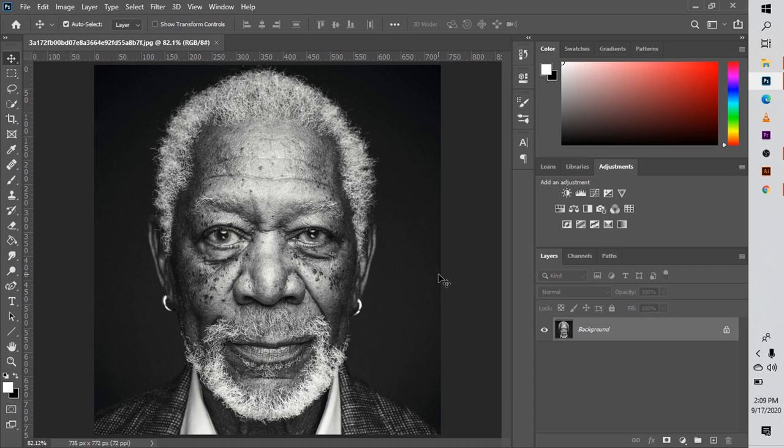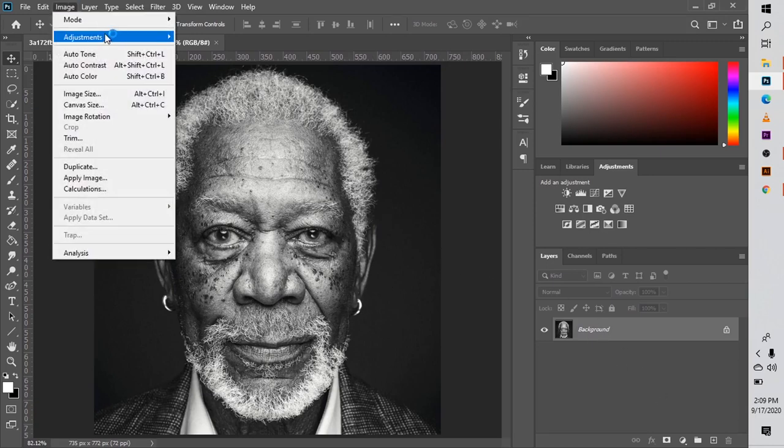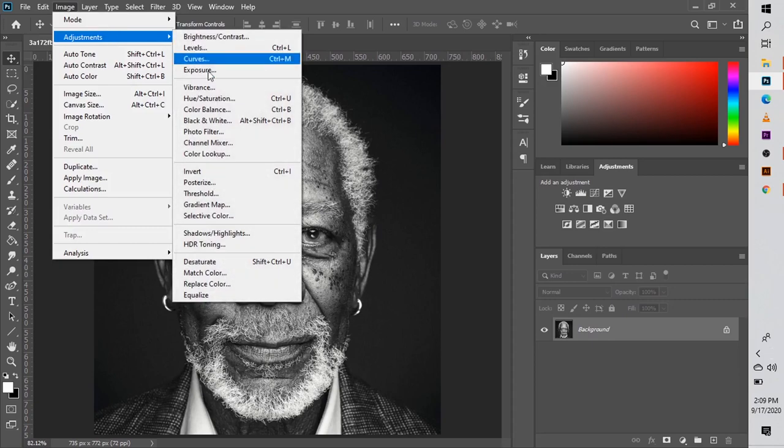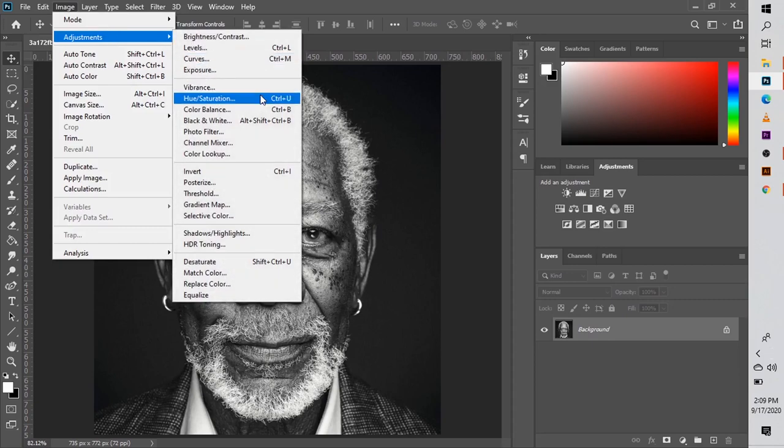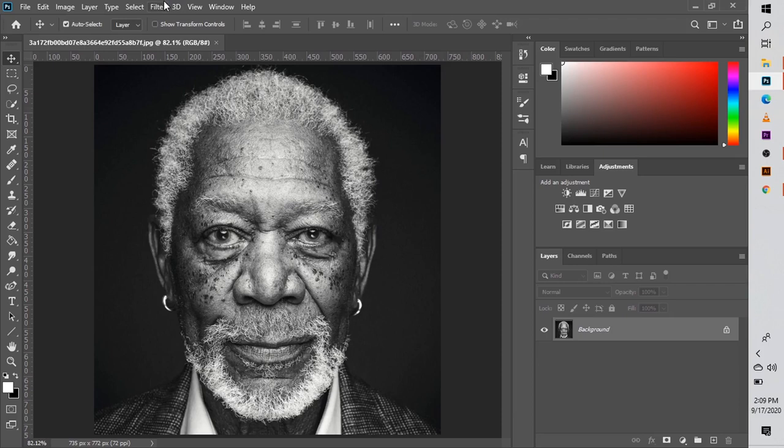What we're going to do first is if you have an image that is saturated, you have to desaturate it first. You have to have a black and white image. So you can go to the adjustments layers or you can go to Image > Adjustments, then click on Saturation, then you can go ahead and desaturate your image.